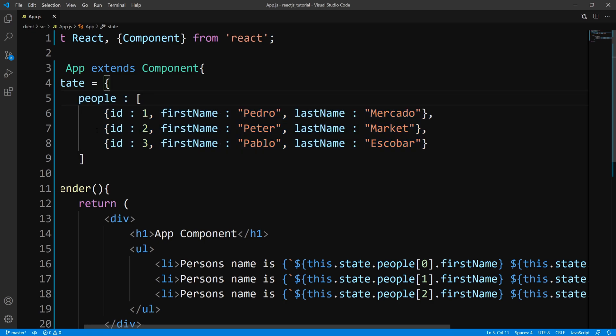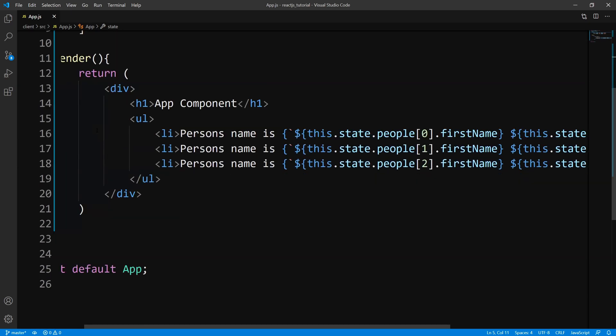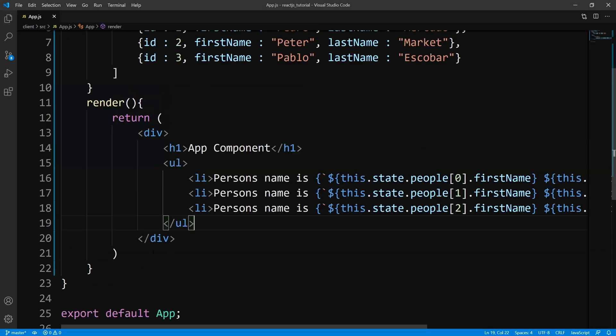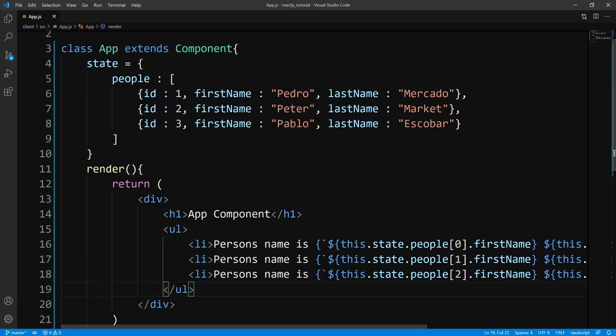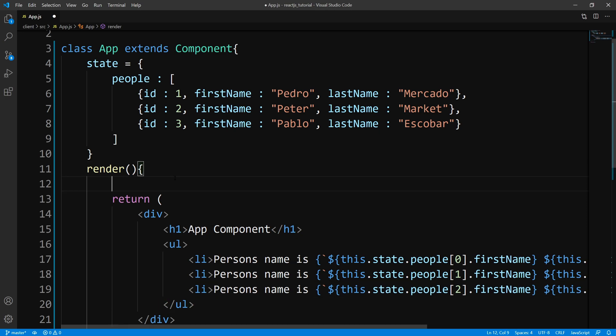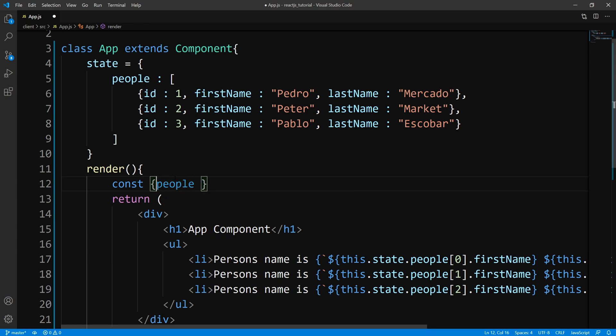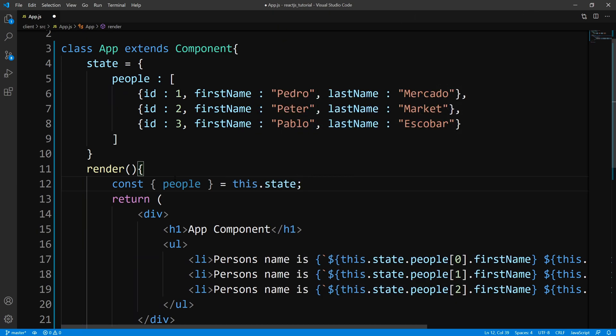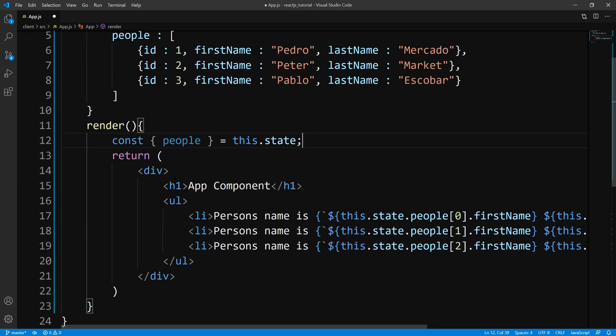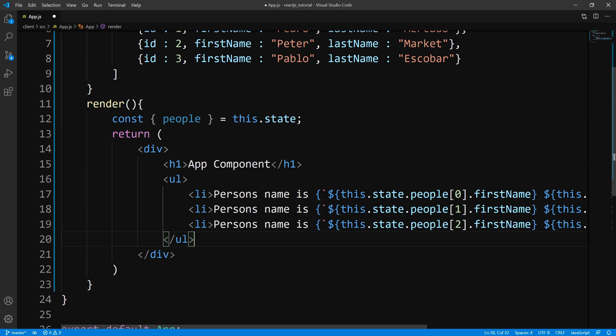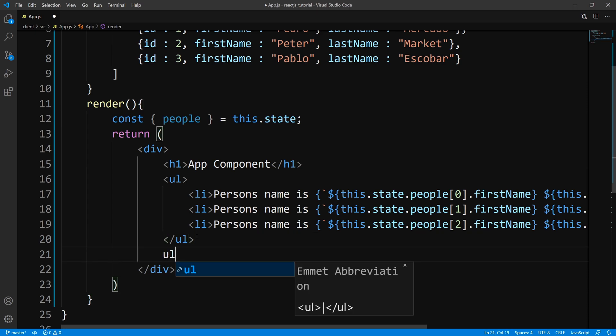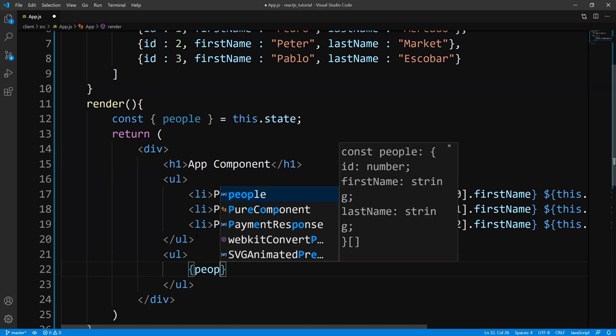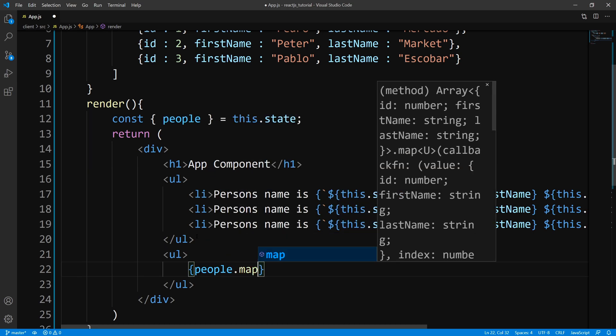Well, there's a method called the map method, and this is for arrays. So what I'm going to do is let us do some destructuring. So I'm just going to come up here and we'll say const. And what we're going to do is pull out people from the state. So now from here, we could come down here. We're going to output an unordered list. And now we're going to write some JavaScript. So we have people.map.